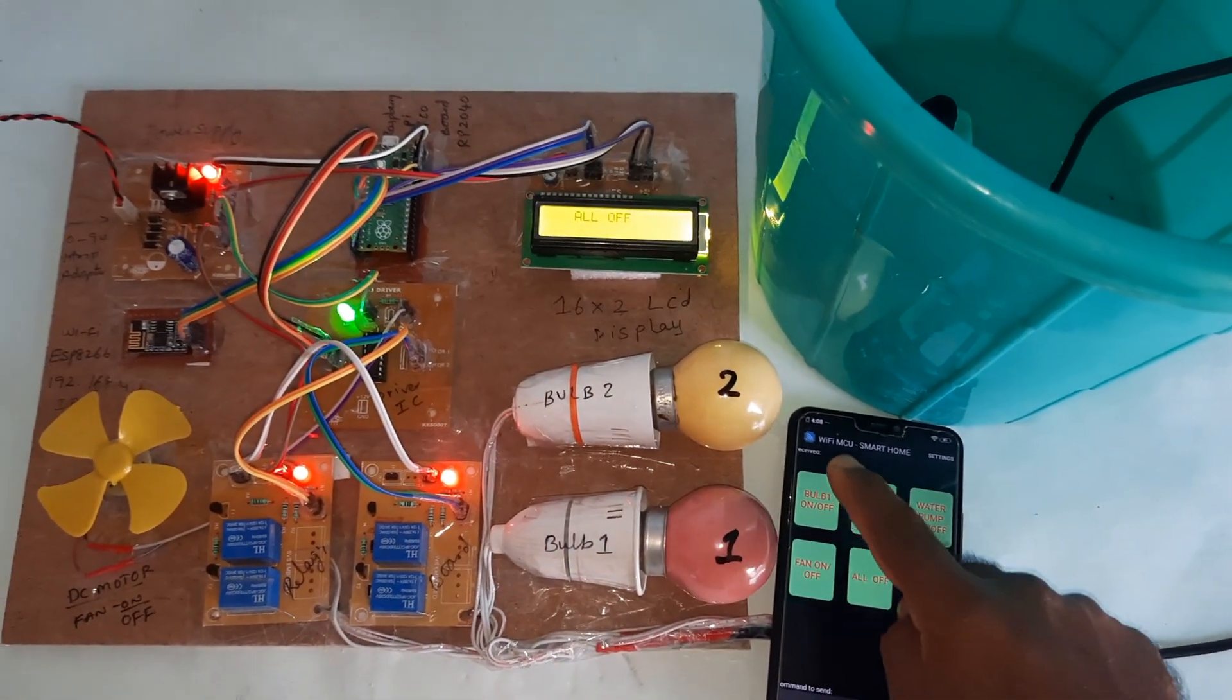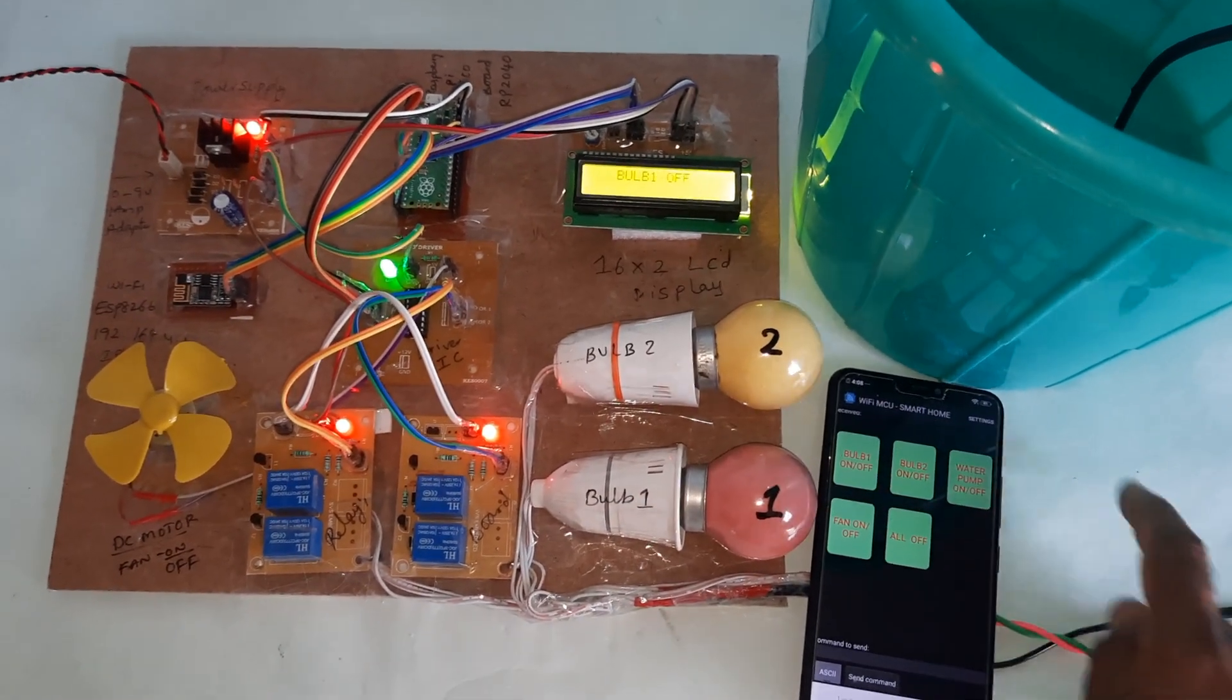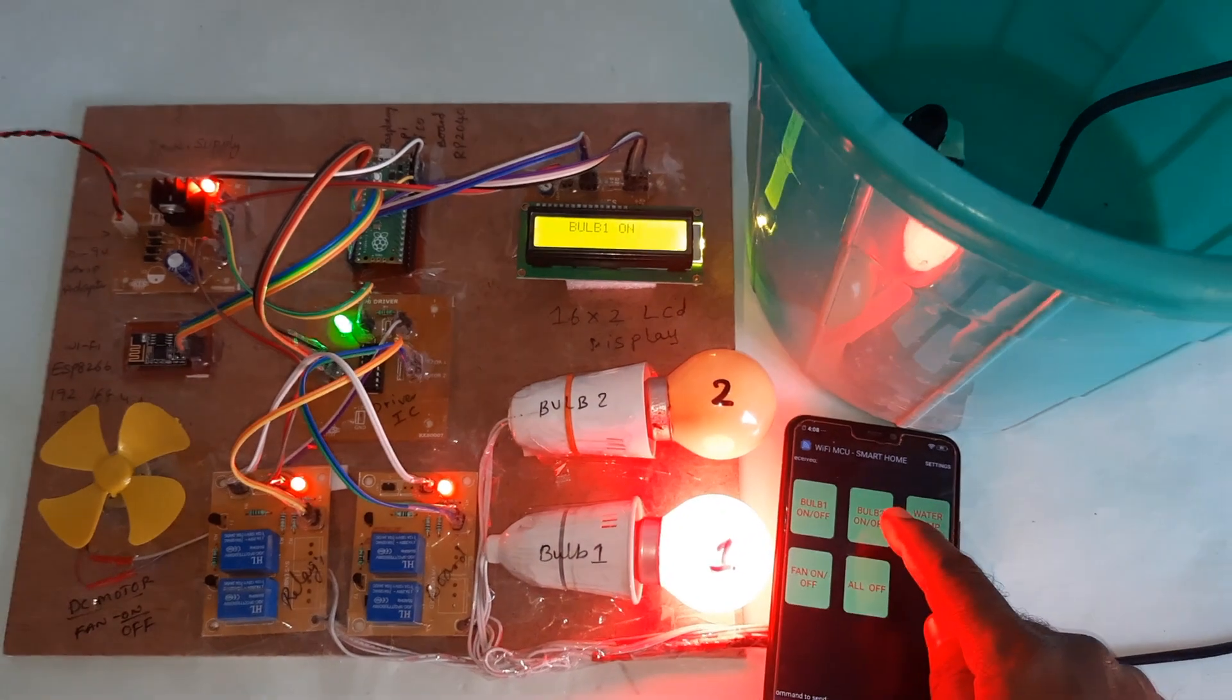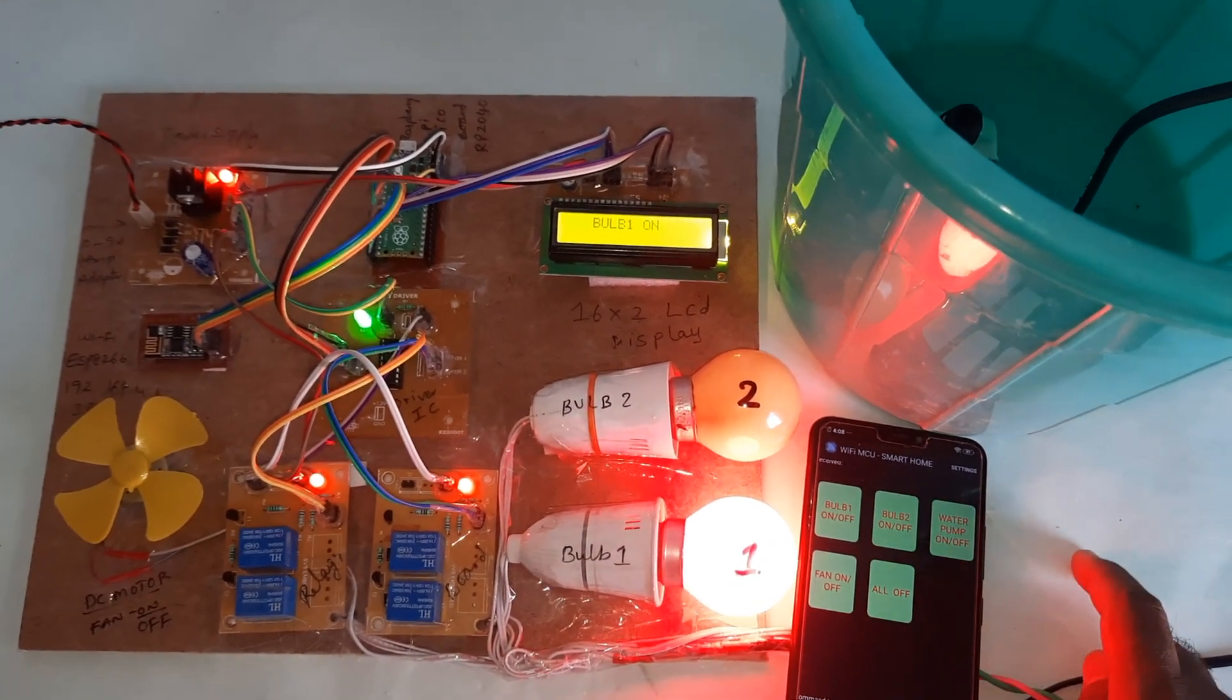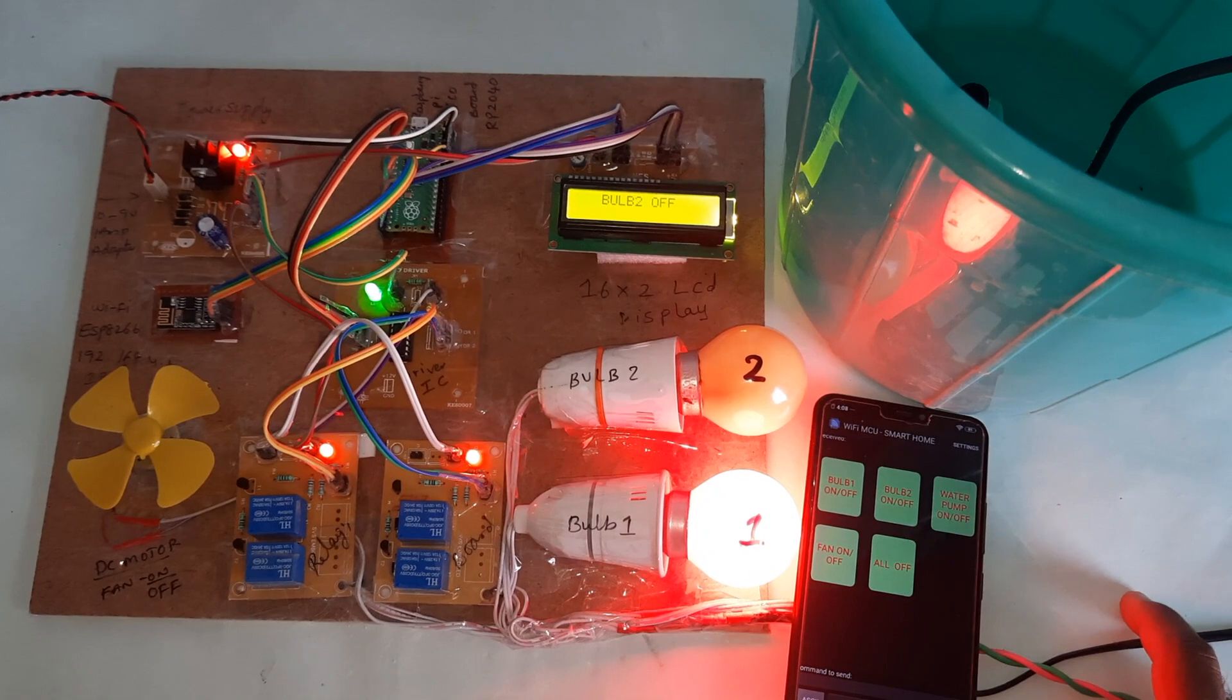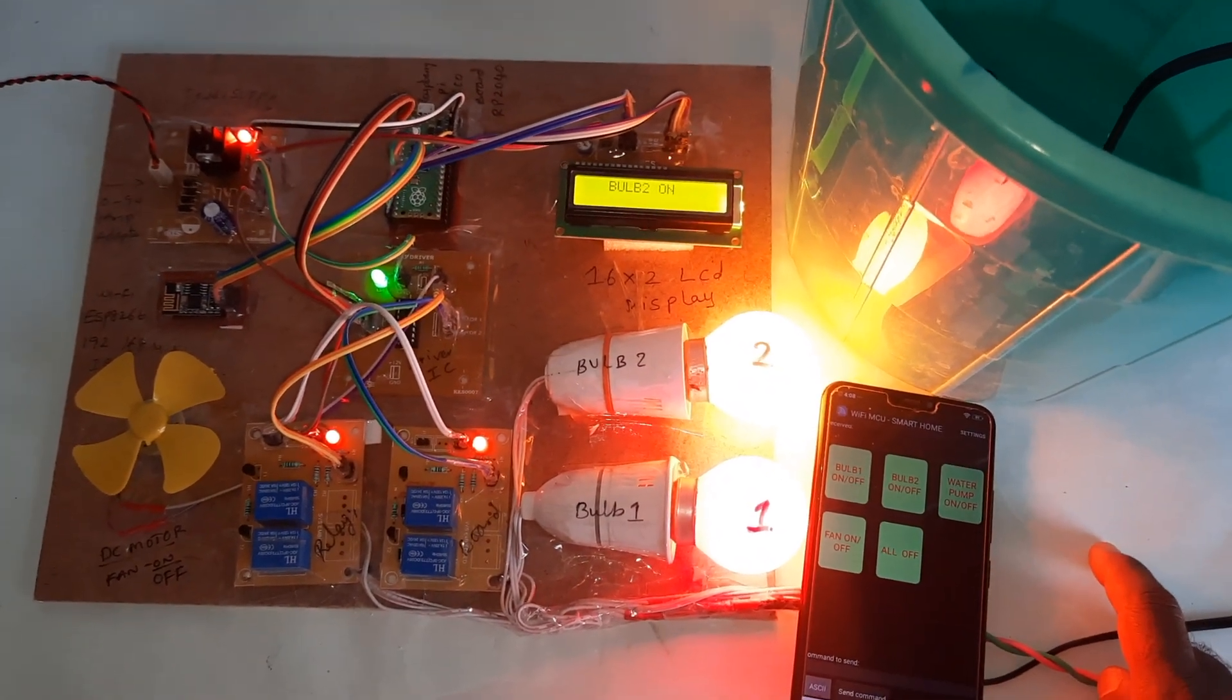Now we will go for bulb 1 on, bulb 2 on, bulb 3 on.